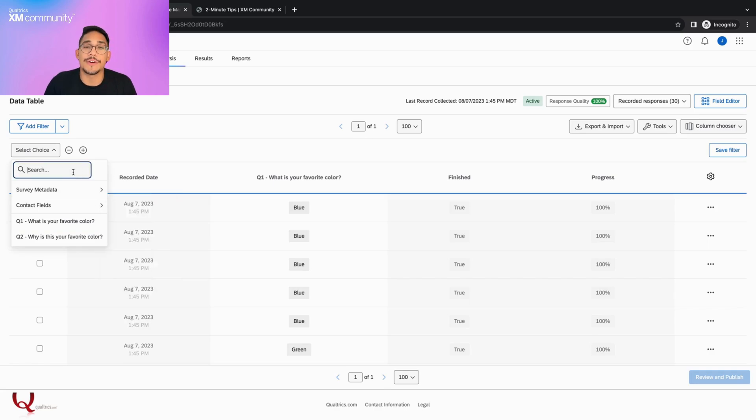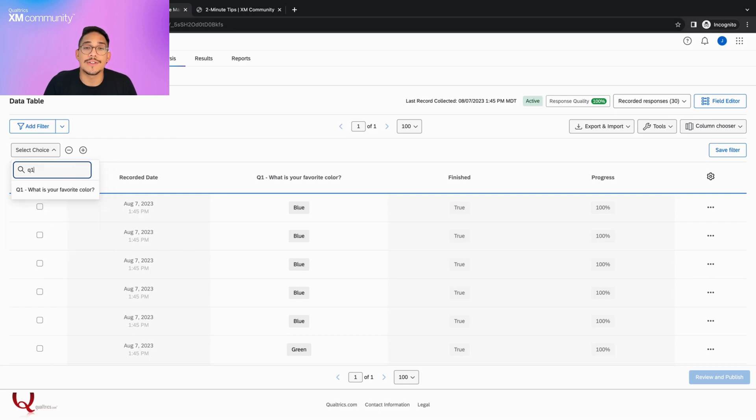The search bar is useful when you have a long survey with a lot of questions. In this case, I only have two questions, but I can still use the search bar to find the exact question I want to use.